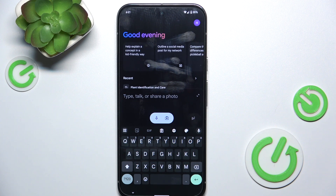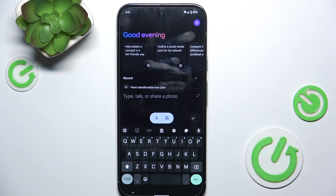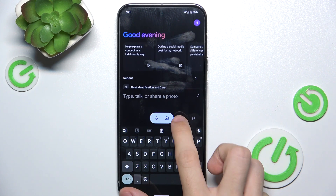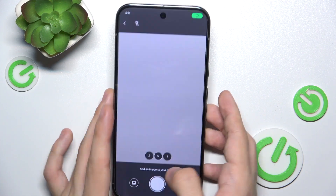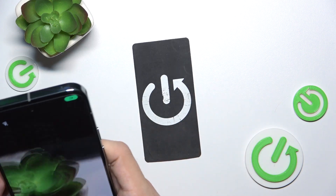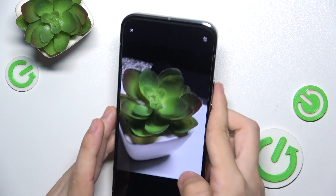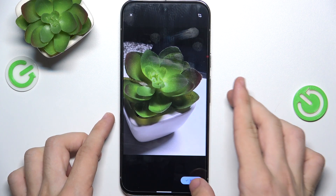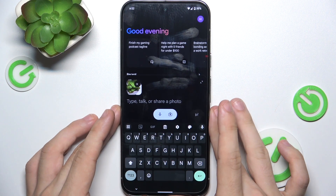So let's for example take a picture of this plant and let's ask it about the plant. So take a photo like that. Then attach it and now you can type or talk.